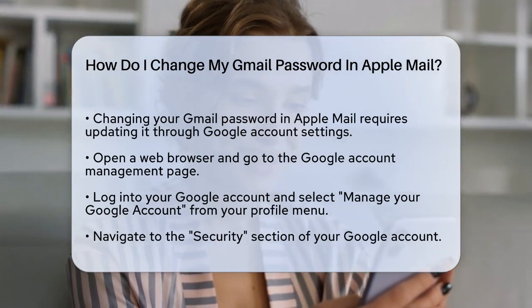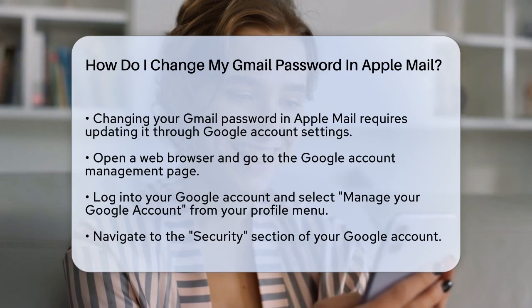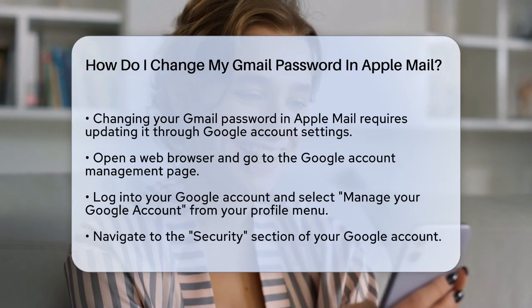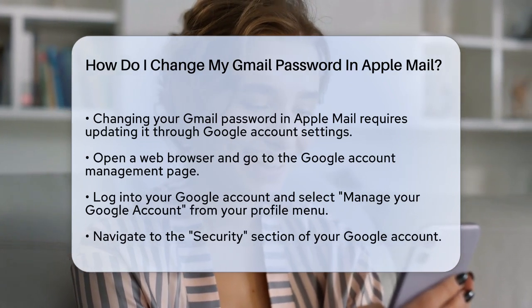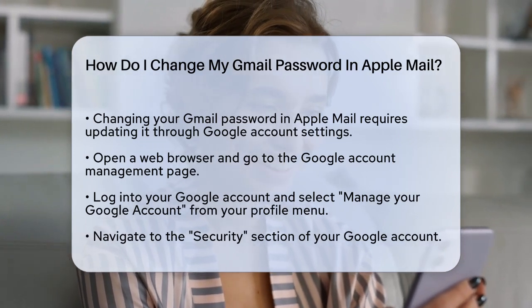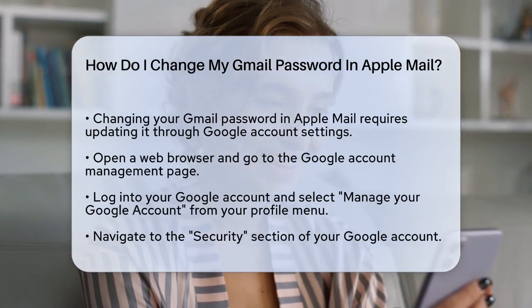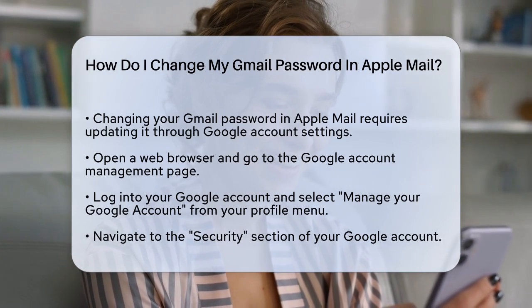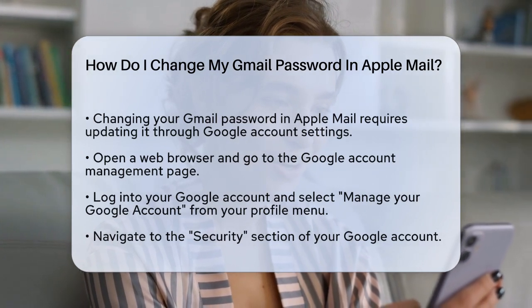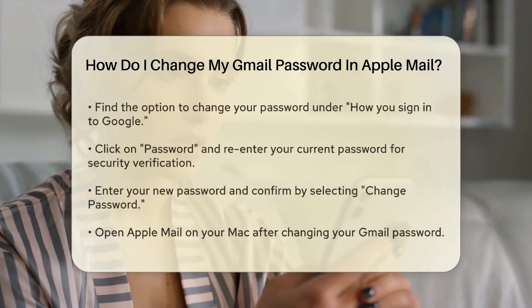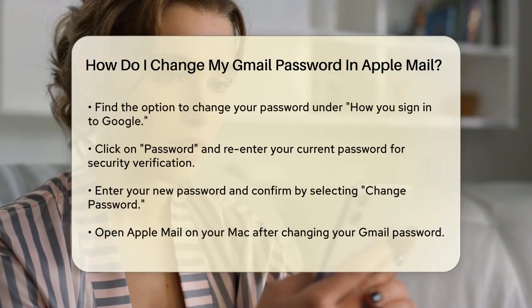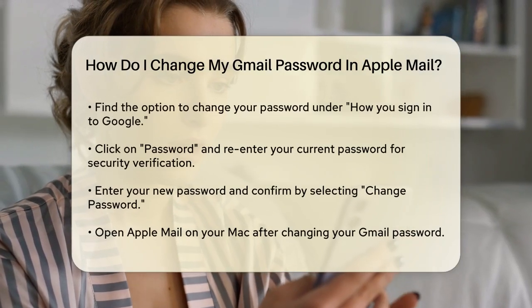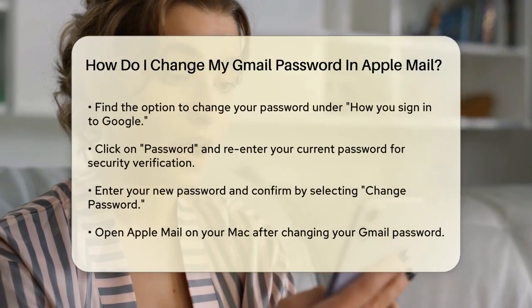You can do this by logging into your Google account and then clicking on your profile picture or initial at the top right corner. Select Manage your Google account from the drop-down menu. Next, navigate to the Security section.